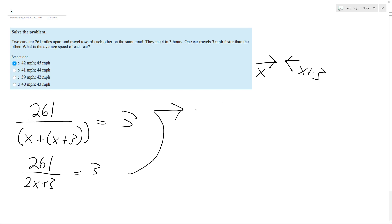We end up with six X plus nine equals 261, subtract nine, subtract nine.